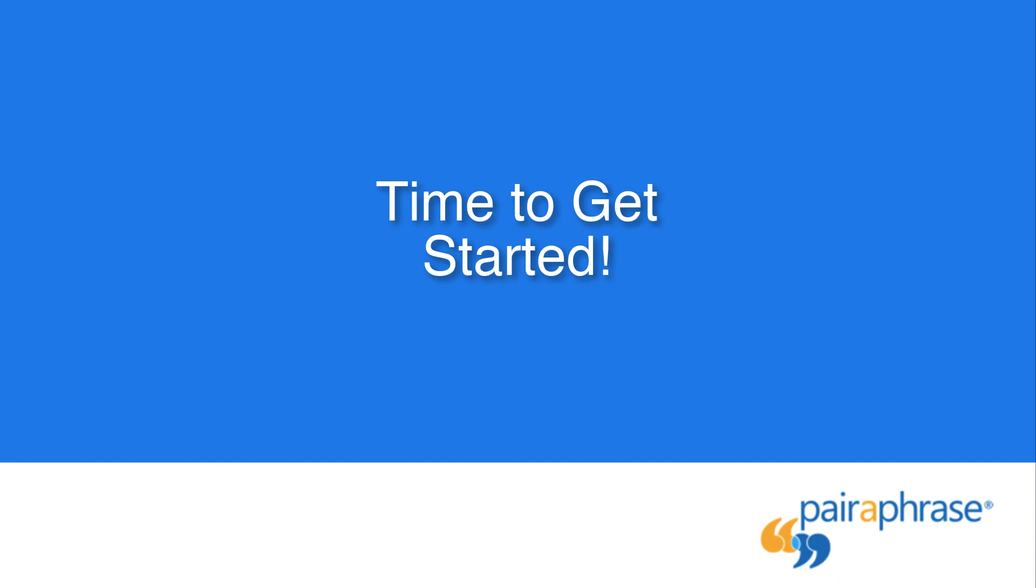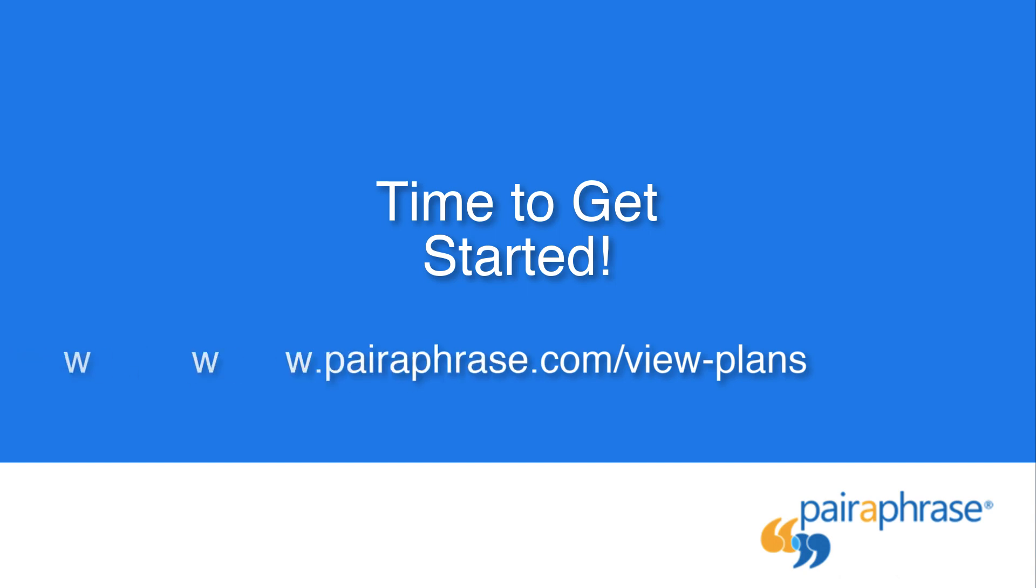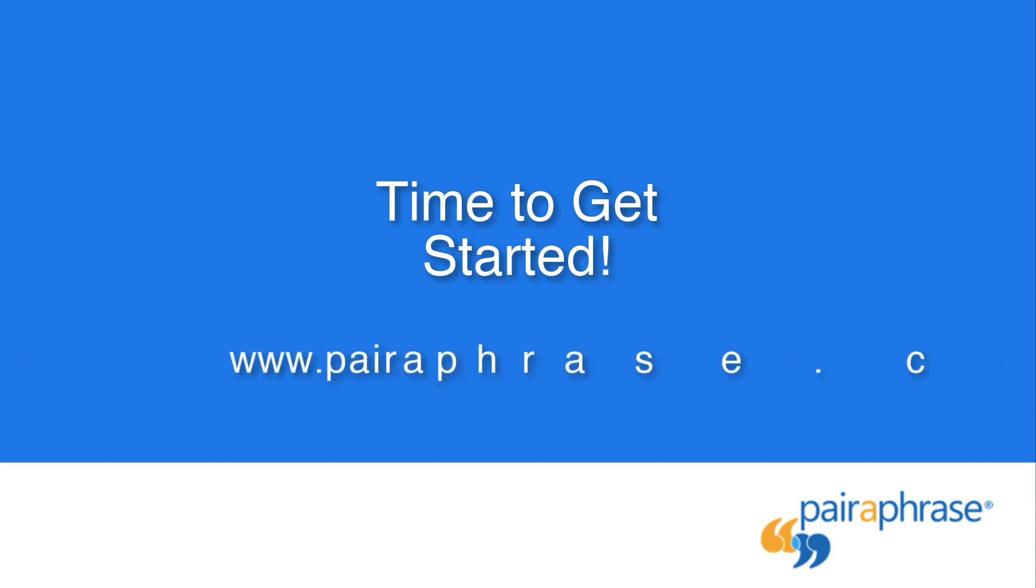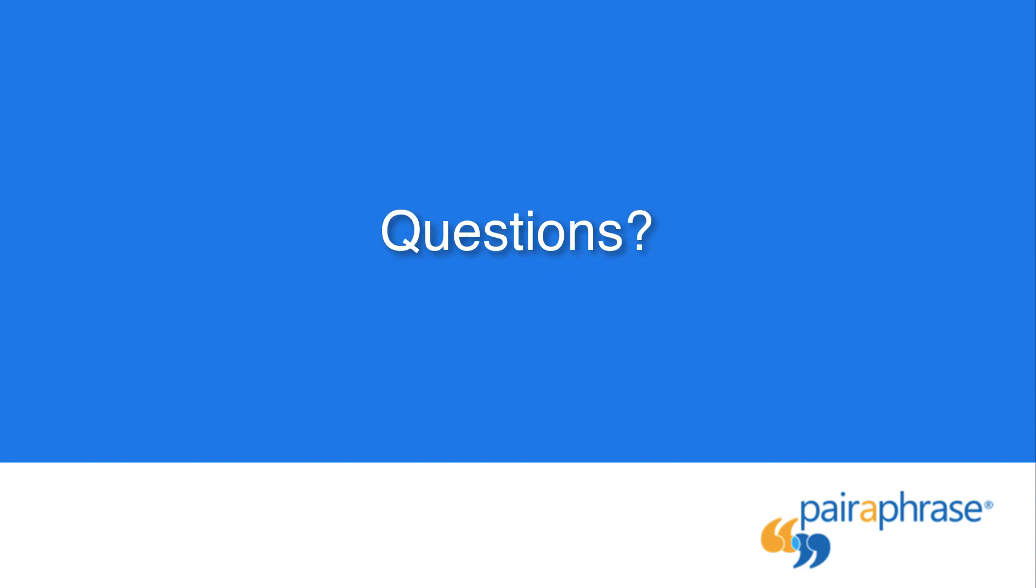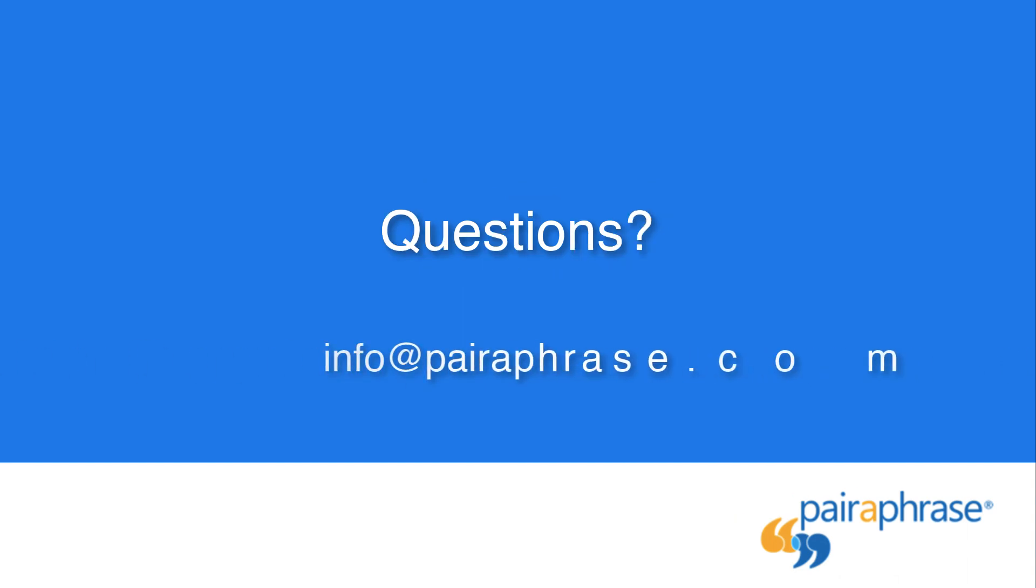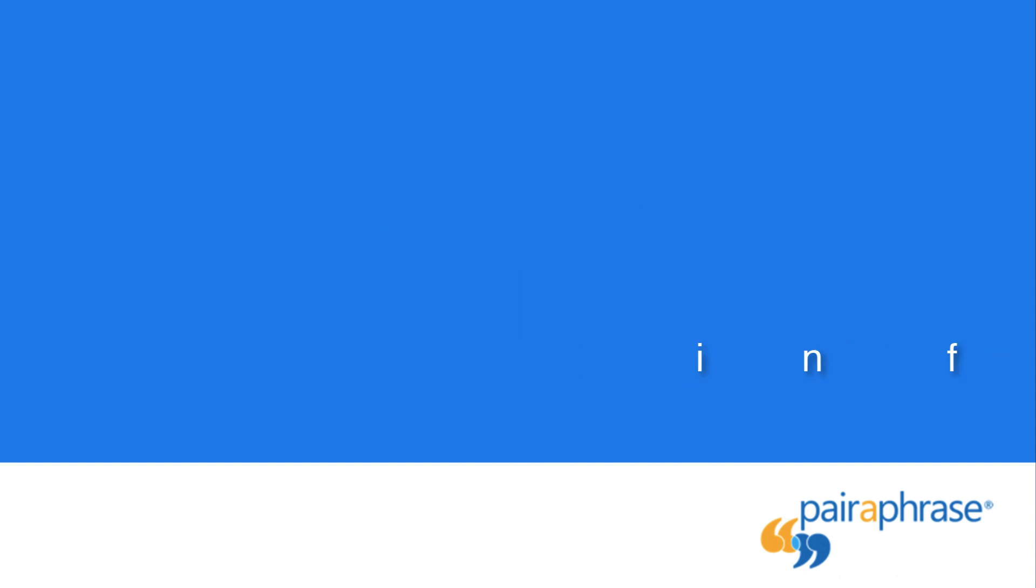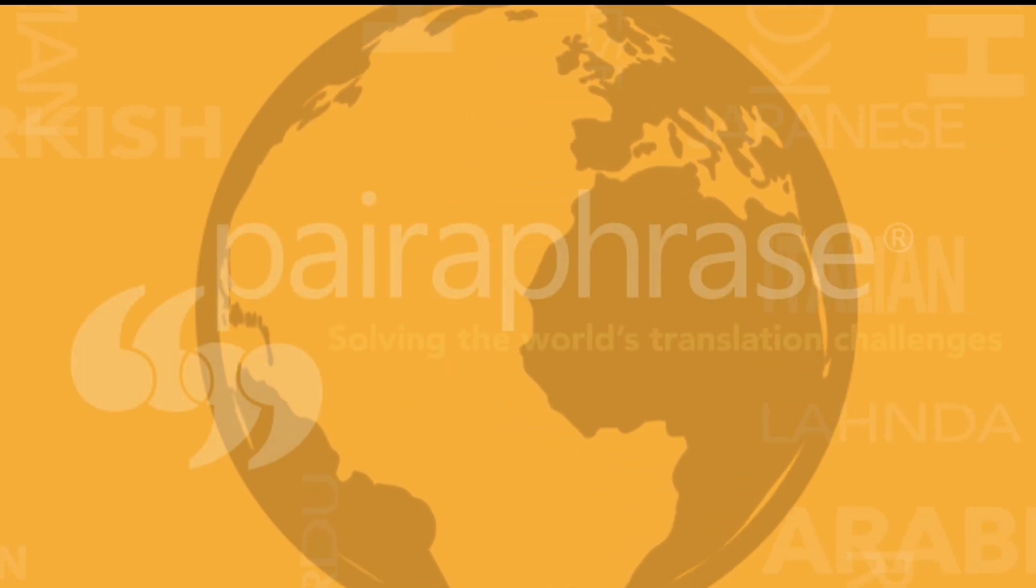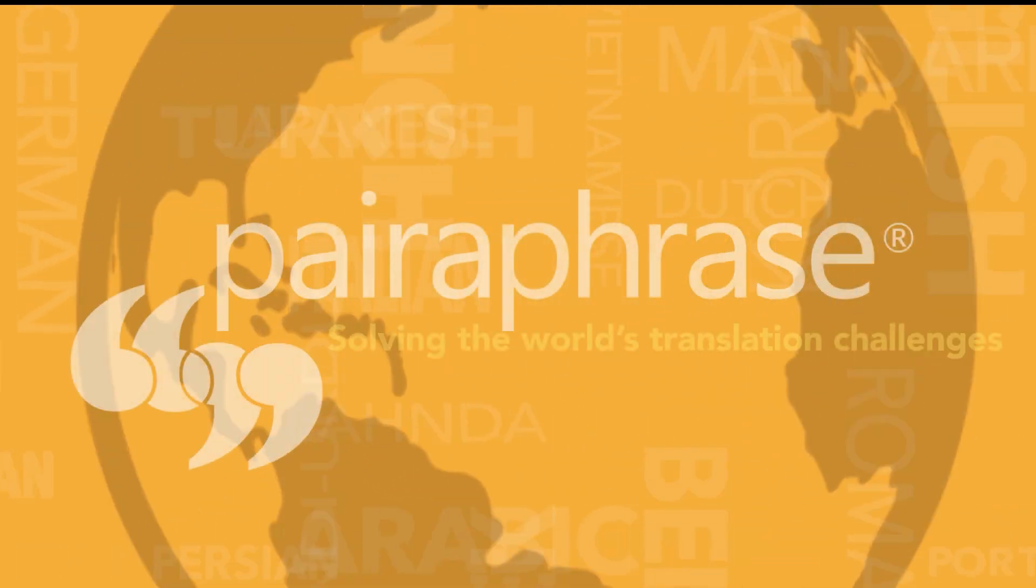Now that you know how to use paraphrase to record audio files in other languages, it's time to get started. Visit www.paraphrase.com/viewplans to get started, or email us at info@paraphrase.com if you have any questions. Thank you!